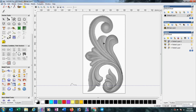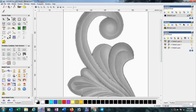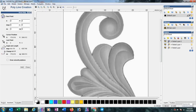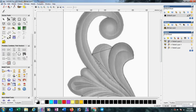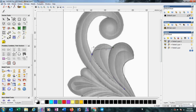Now we will draw another line here. Press N, select all the nodes, press S, then smooth and curve the lines.